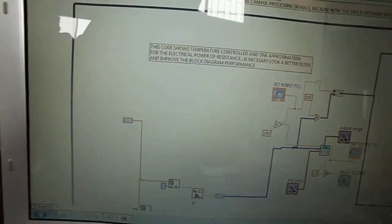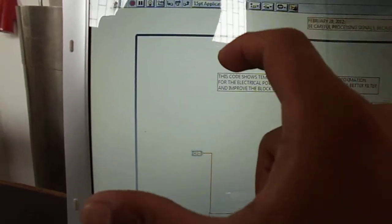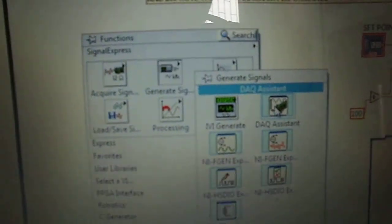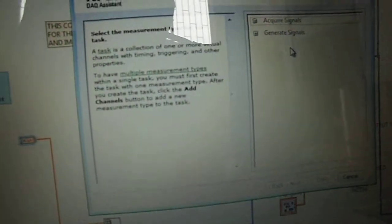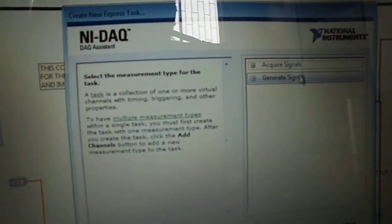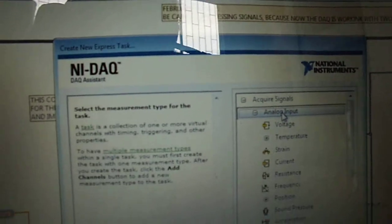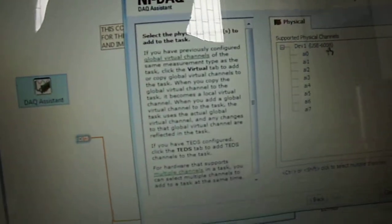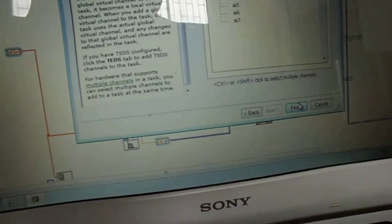The importance is how the DAC is working. Now we are choosing the DAC — 'Generate Signal', and look for DAC. Put it here. We have two options: 'Acquire Signal' and 'Generate Signal'. We are working with analog input as a voltage. I'm choosing the first one and clicking 'Finish'.